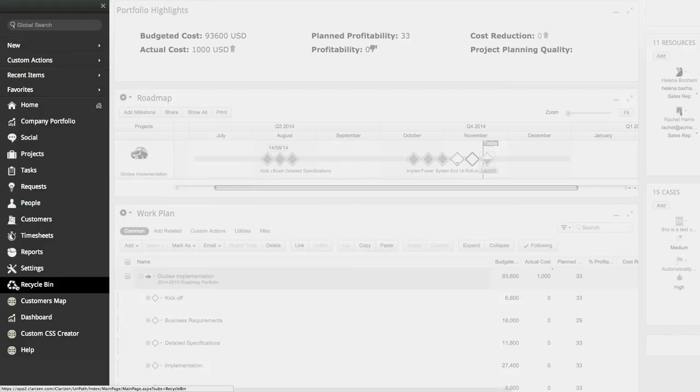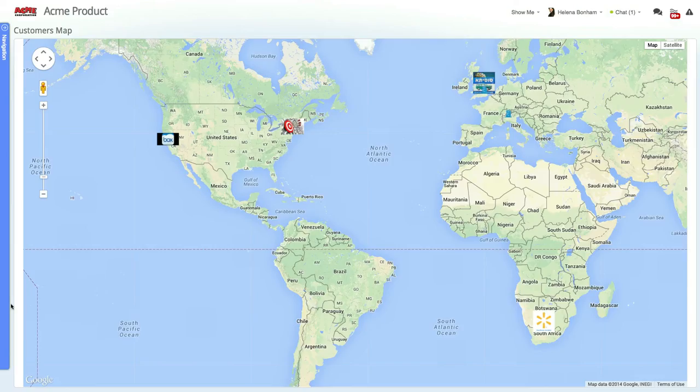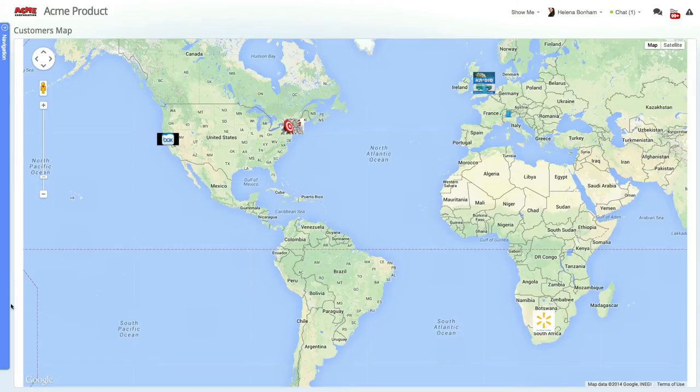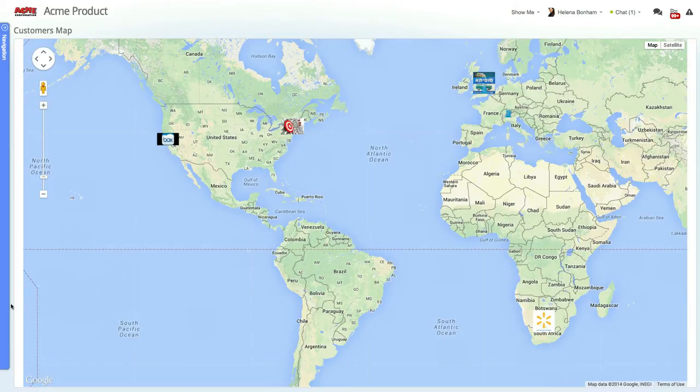For instance, you can create a page that shows a map displaying the location of your customers worldwide. This is just one of the many customizations and configurations that Clarizen has to offer.